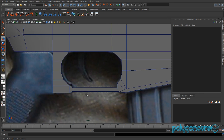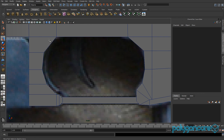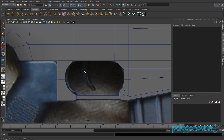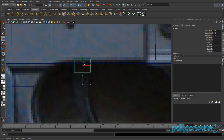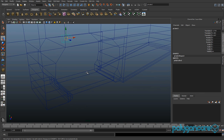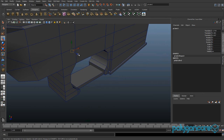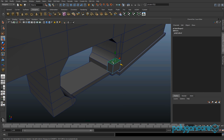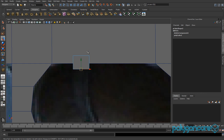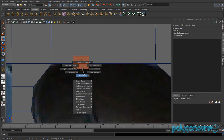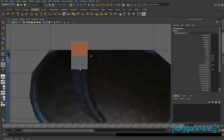Go to your side view or front view and create another polygon cube — this time we are doing the trigger. Sorry for coughing. Go to your perspective view, pull it out, then grab the top face and delete it. Grab the bottom face, extrude it, pull it down, and scale it a bit in X.